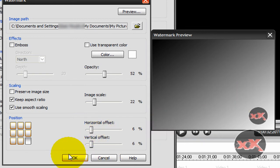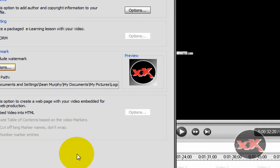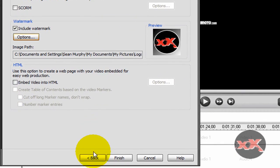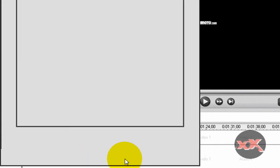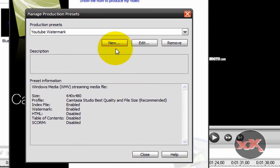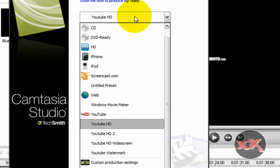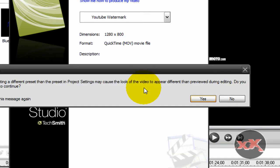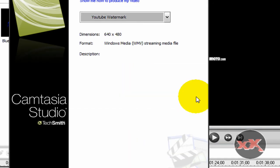So after you're done with that, you just click OK. And then after you're done, you just click finish. And then your video, you just click close, and then you can go down here, YouTube watermark.